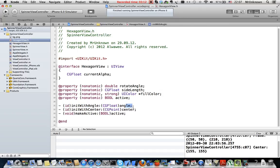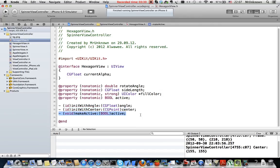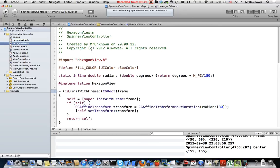There are some properties here and a custom init method. We pass an angle and we get a hexagon rotated to the correct angle. This method is not used. I made it for testing purposes. Also very important method here is makeActive. This method will change the state of the hexagon and change its alpha.